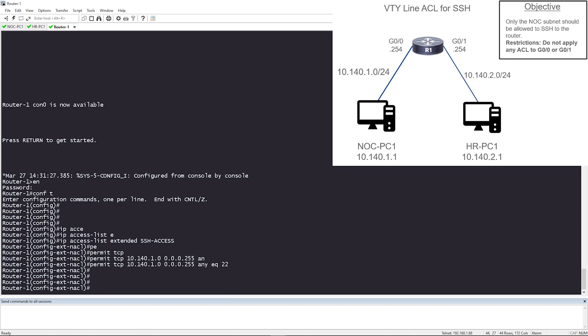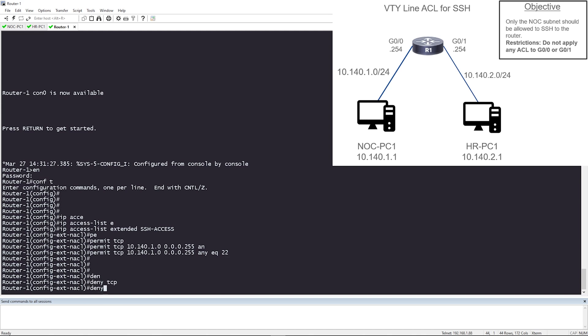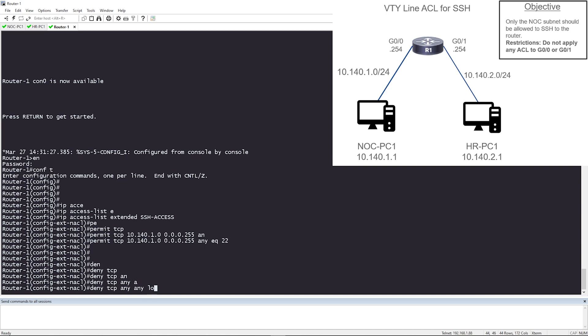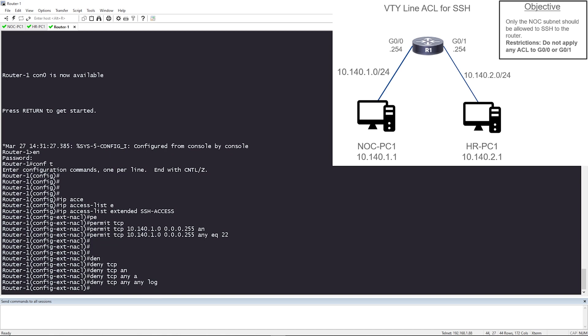Now with access lists standard or extended, there's an implicit deny at the end. So what I want to do is I want to add a deny entry that logs all of the failures. So I'm going to say deny TCP any, any, and I'm just going to add the word log at the end. So whenever HR PC1 tries to SSH and fails, I want the router to log it.